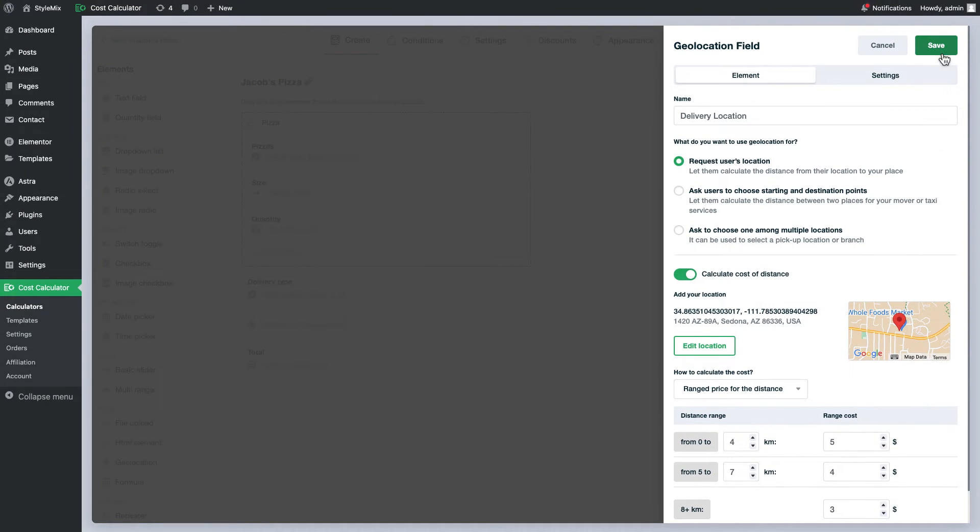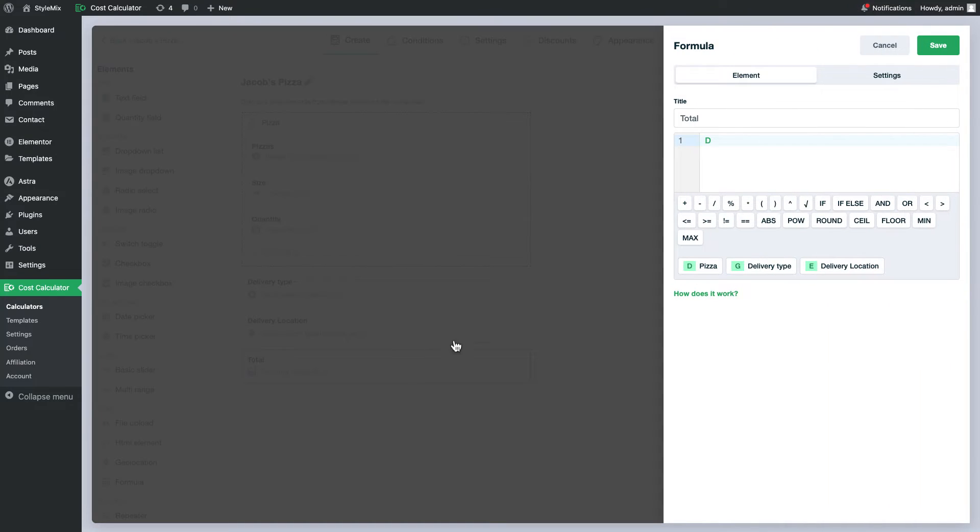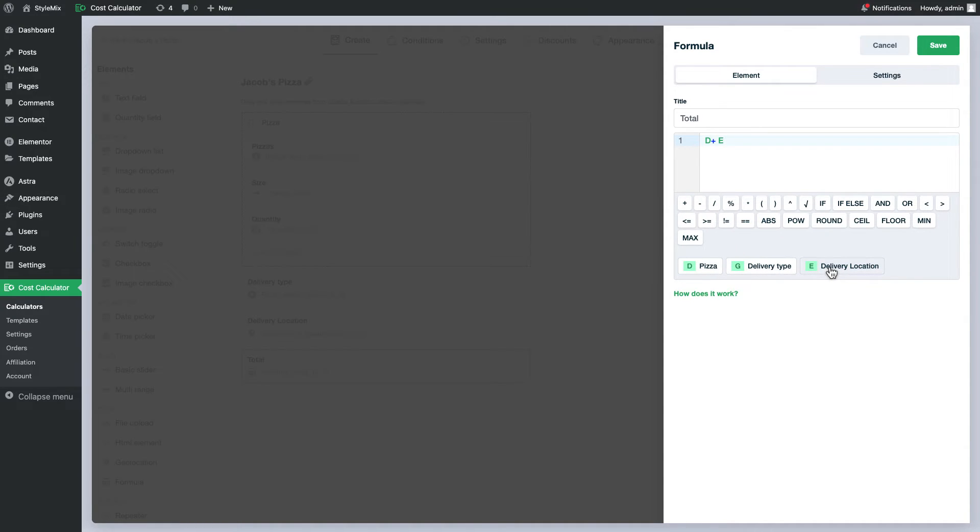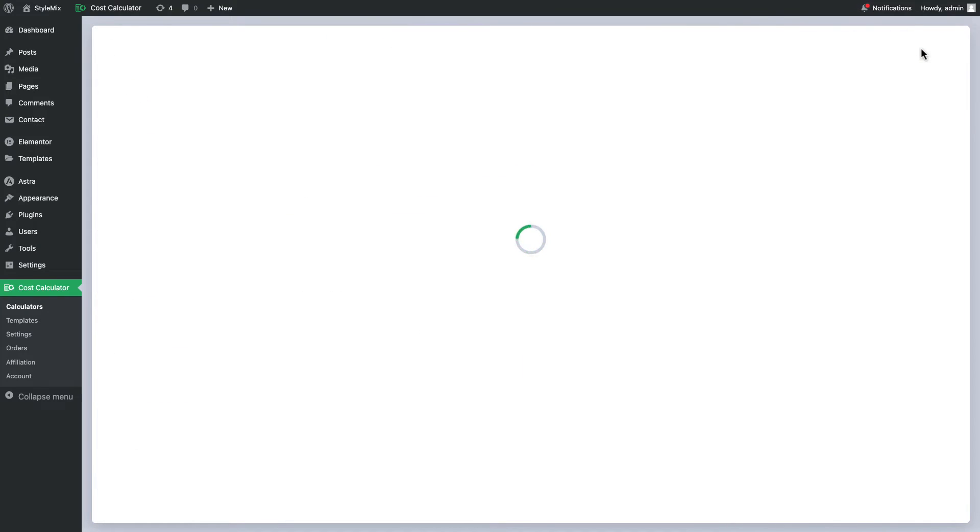Now I will add this element to my total formula as well. Go ahead and save the calculator to see the result.